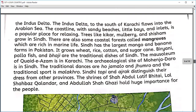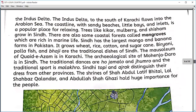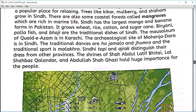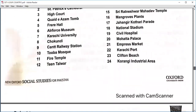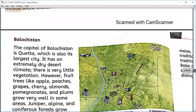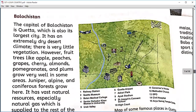A lot of shrines can be found in Sindh, including those of Shah Abdul Latif Bhittai, Shahbaz Qalandar, and Abdullah Shah Ghazi. Now let's start today's lesson with Balochistan.